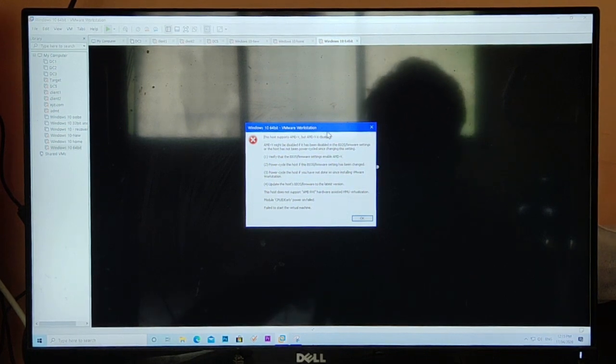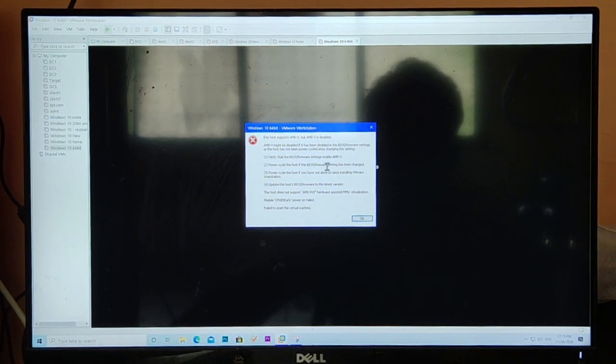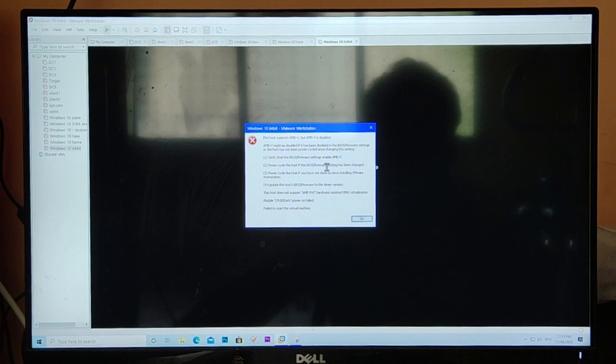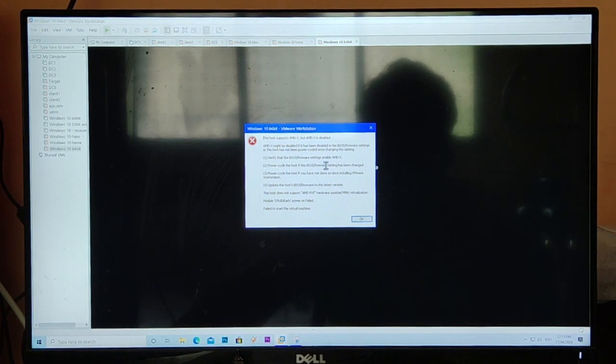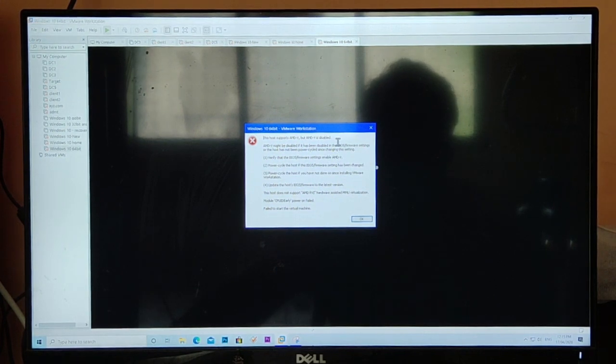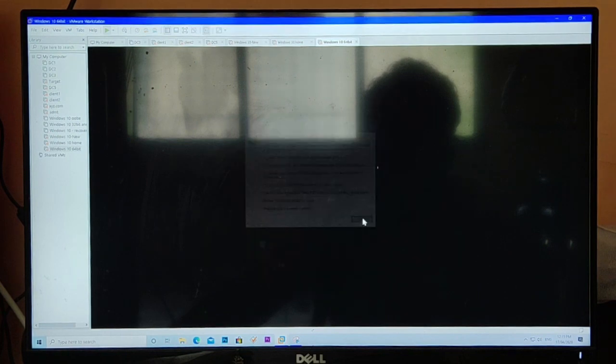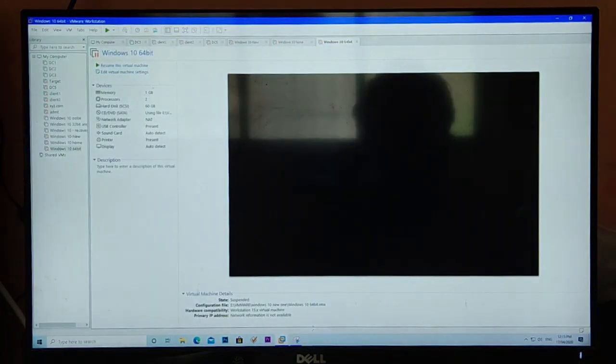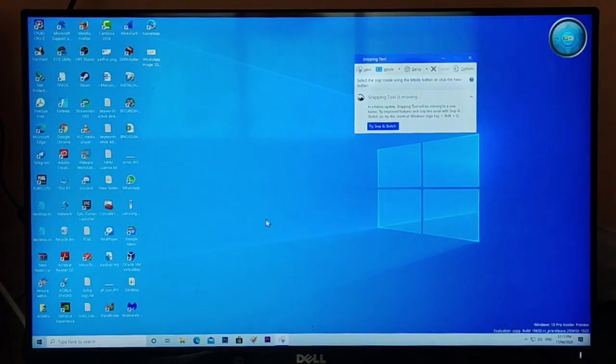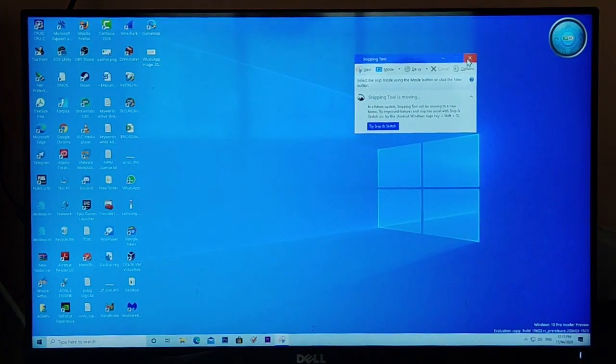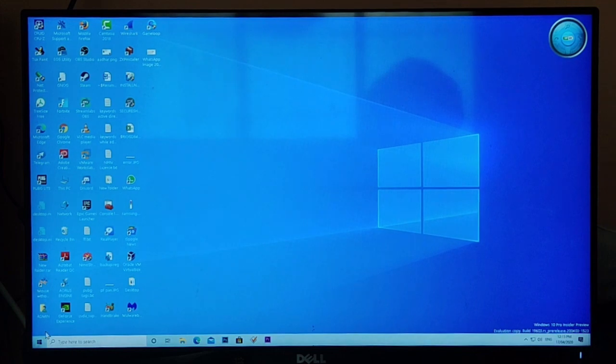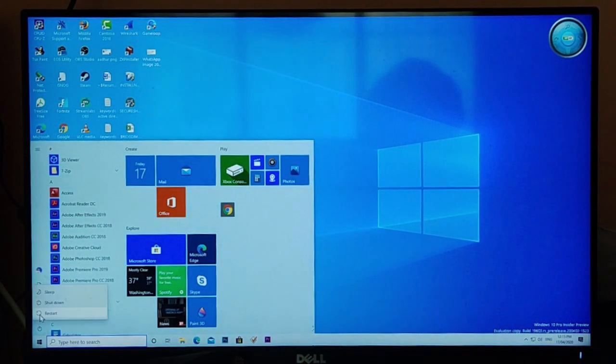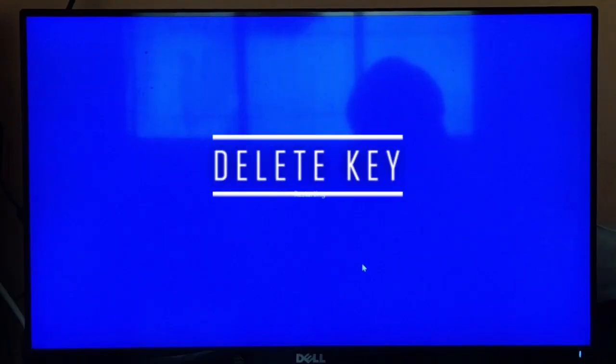I have a Gigabyte motherboard and I am going to restart the machine and try to find out if the AMD-V is disabled in it or not. I'm going to click on it and reboot the machine.